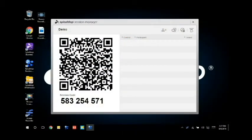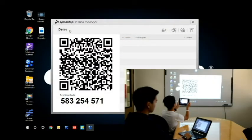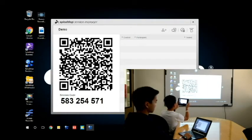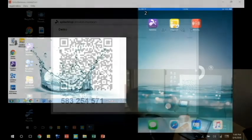The Session Manager provides a QR code and a Session code that students can use to join a session with their mobile devices. Once they've joined, they will be able to view the teacher's screen.